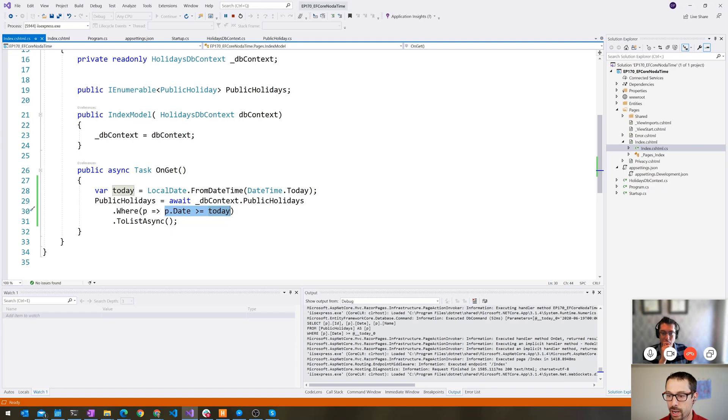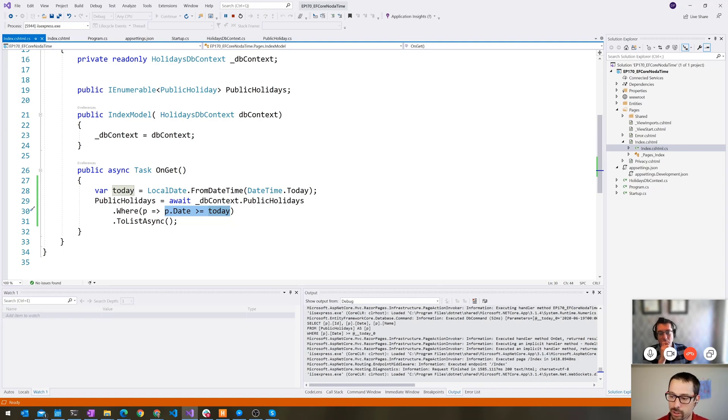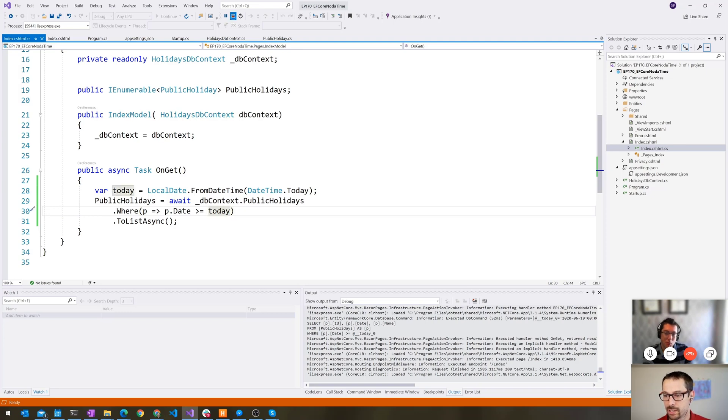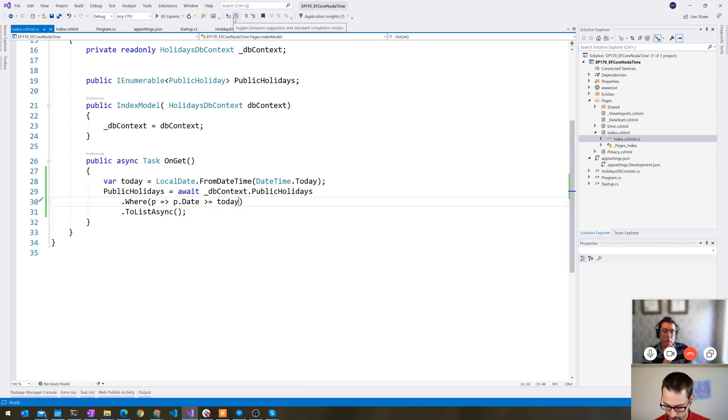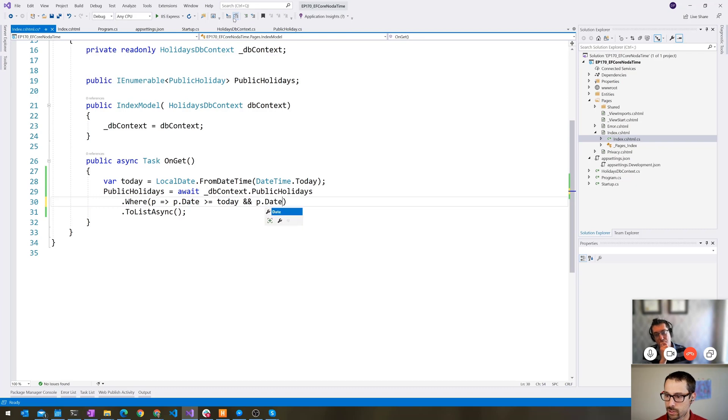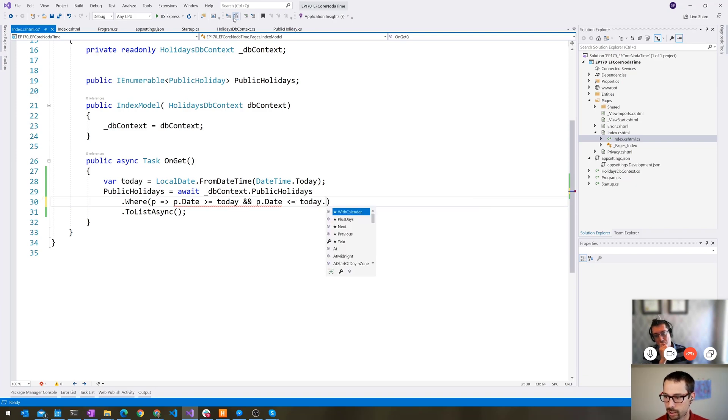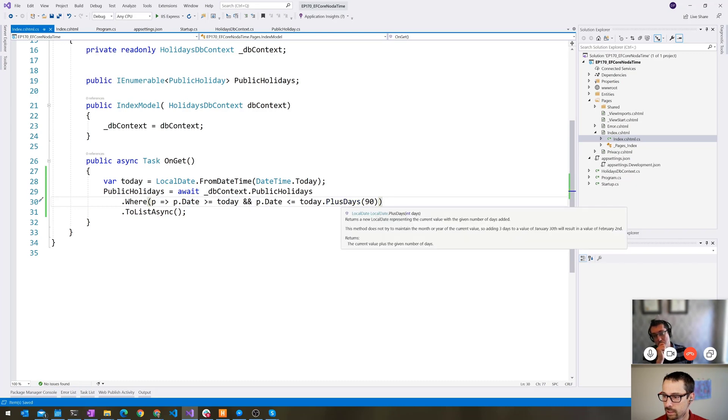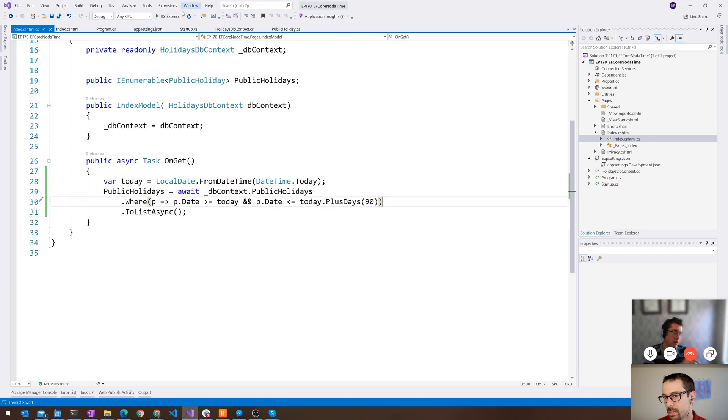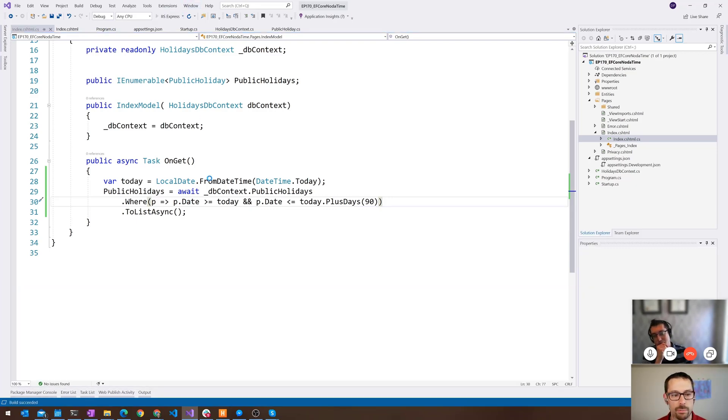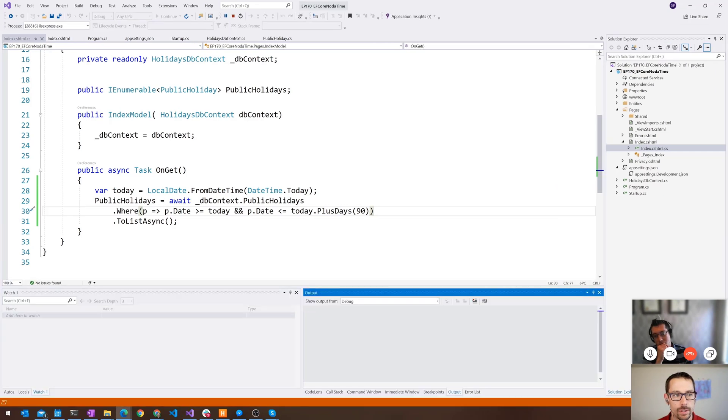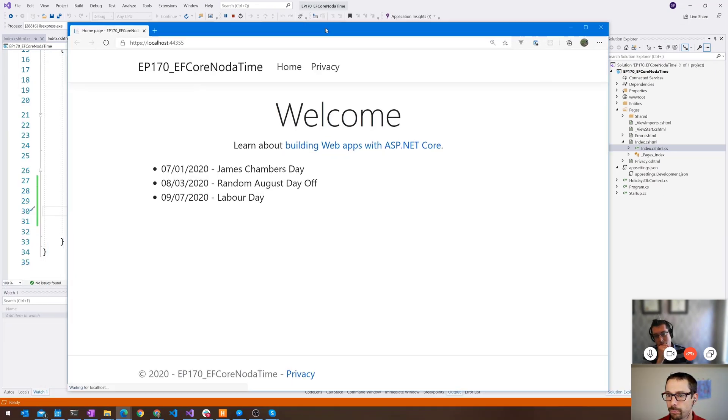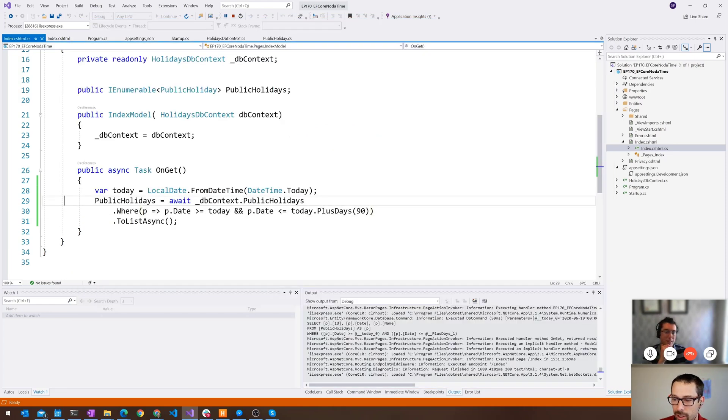So this actually didn't work in Entity Framework Core 2.anything. So it's something that must have happened in the 3.0 or 3.1 release. Anything that we have configured in our model with a value converter, they're now able to actually convert here as well using that value converter in a simple query. Whereas before that didn't work. So this is a really big win. And we can even get a little bit fancier than that. Let's say we were looking for things in the next 90 days. That actually did work. Fantastic.